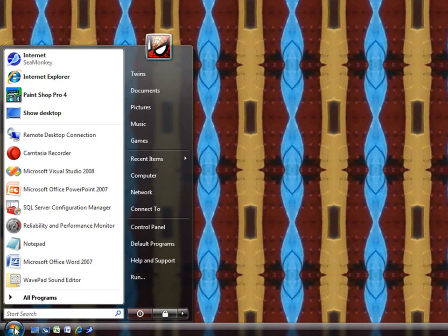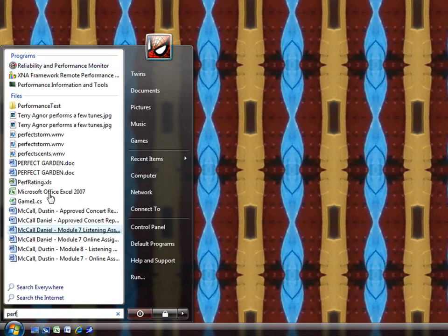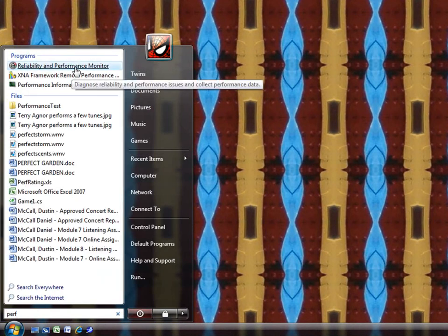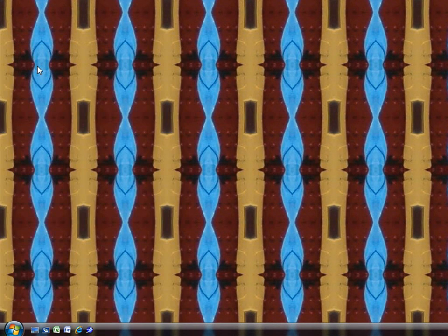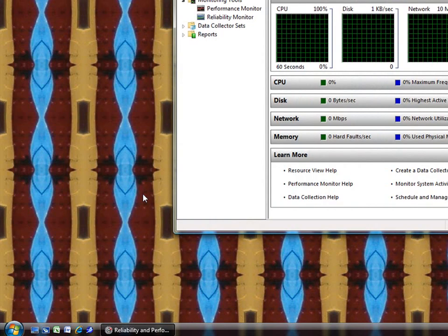To open it, just click on the start bar and start typing Performance, and it should pop right up. Now, in Vista and some of the Home Editions, it's called the Reliability and Performance Monitor. Some of the older editions, it'll just say Performance Monitor.